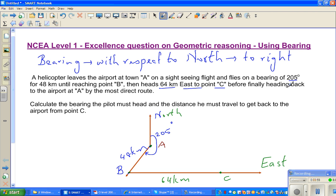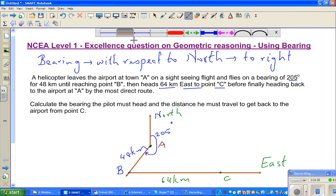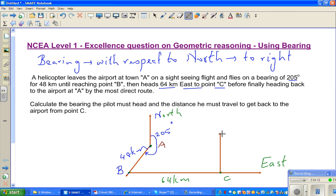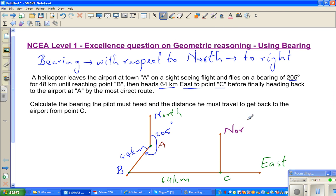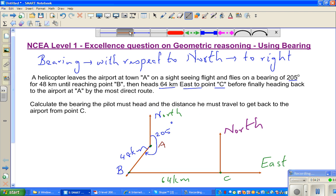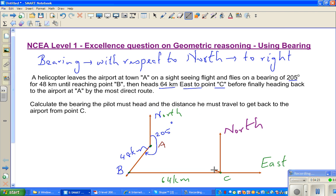Before finally heading back to the airport at A by the most direct route. So whenever you want to find the bearing, you draw north again from C. And the pilot flew directly from C back to A. So that's the whole story.